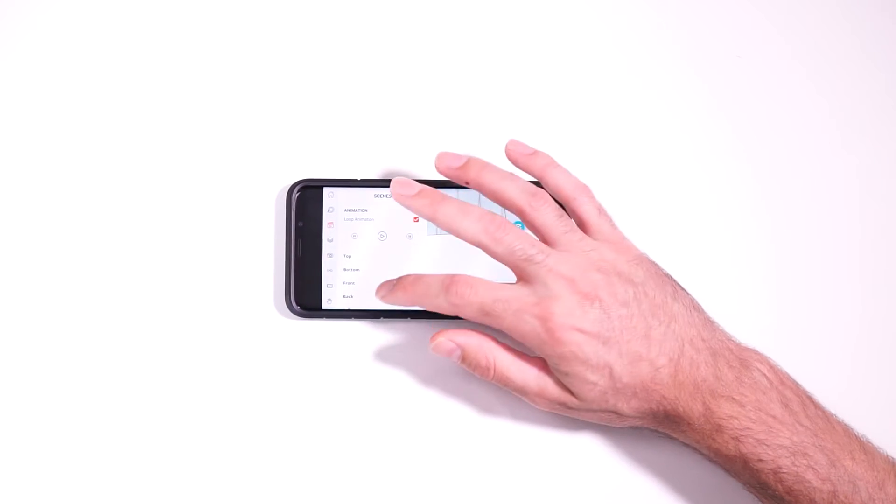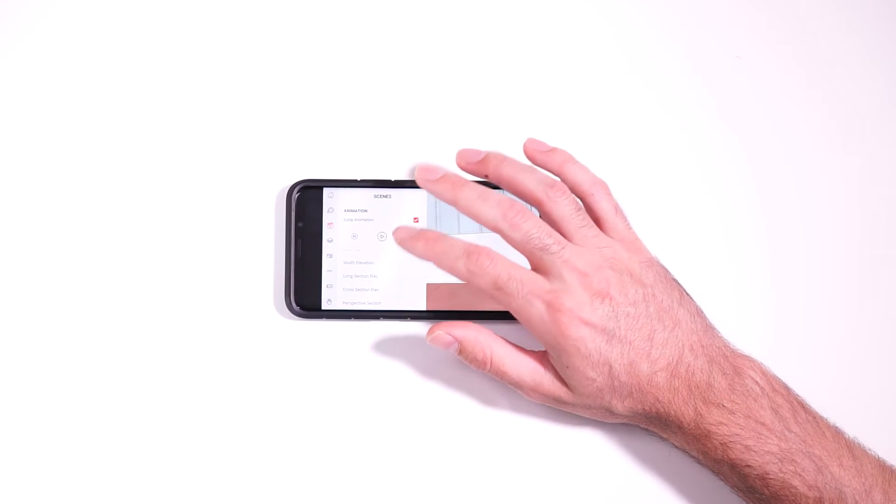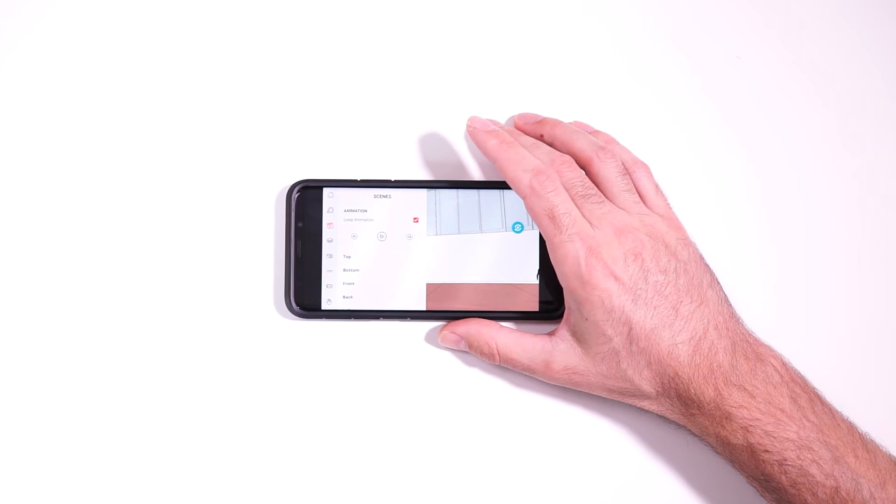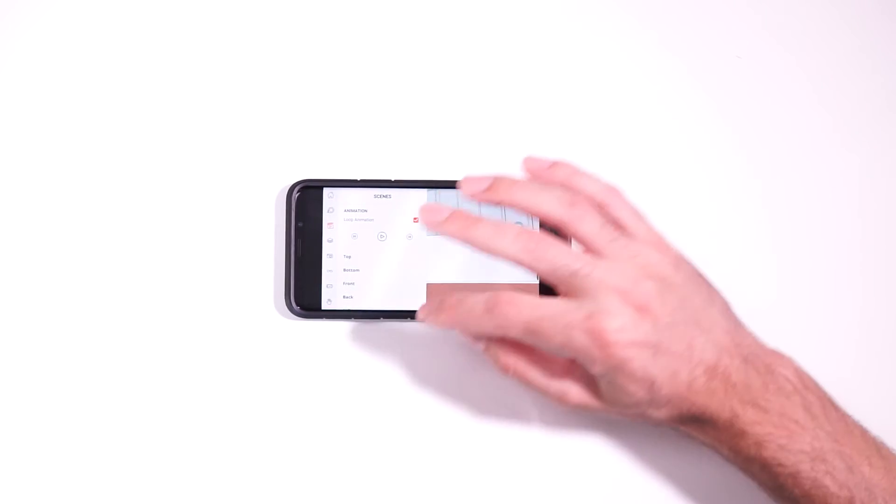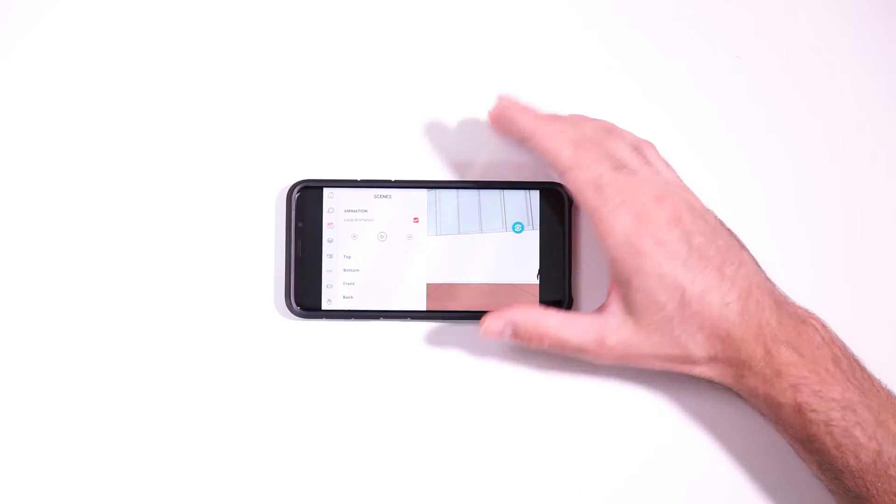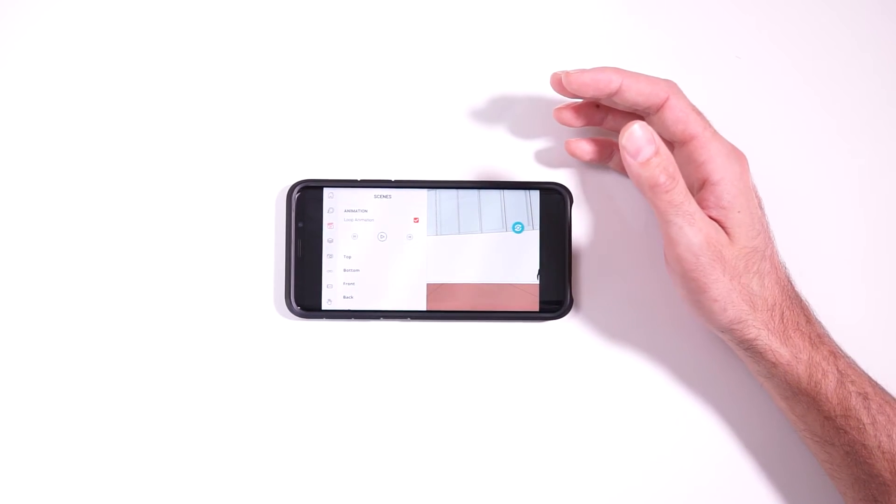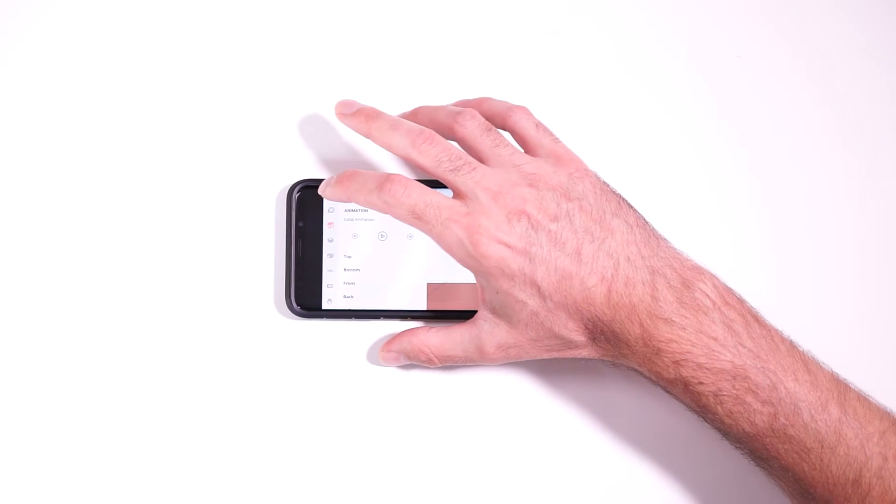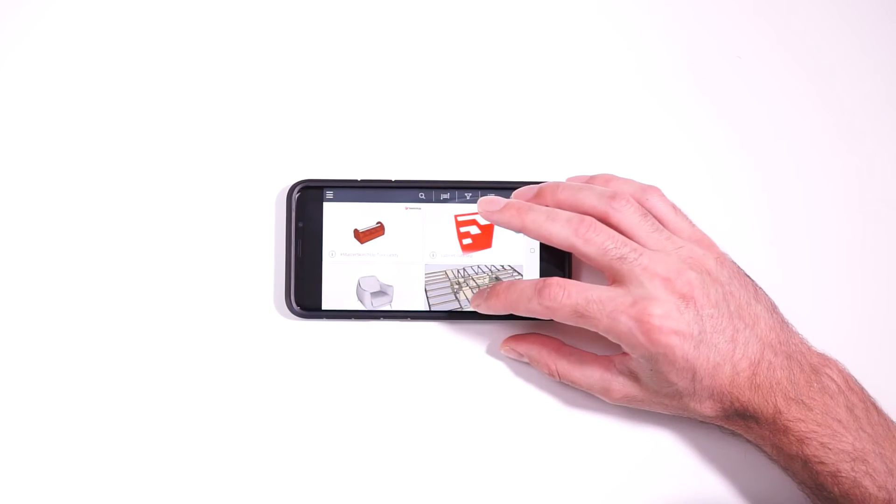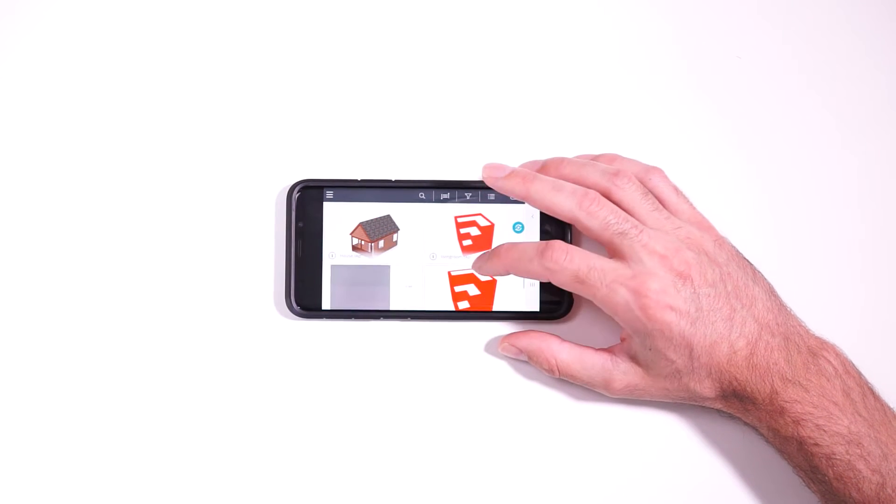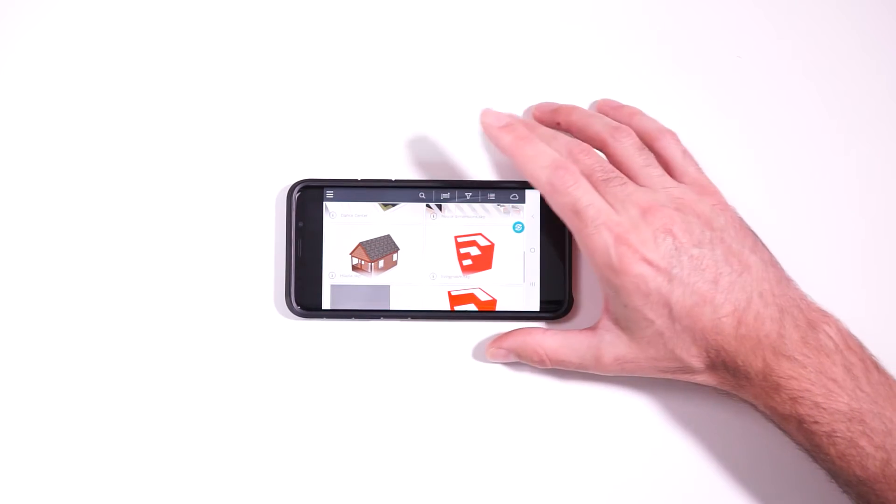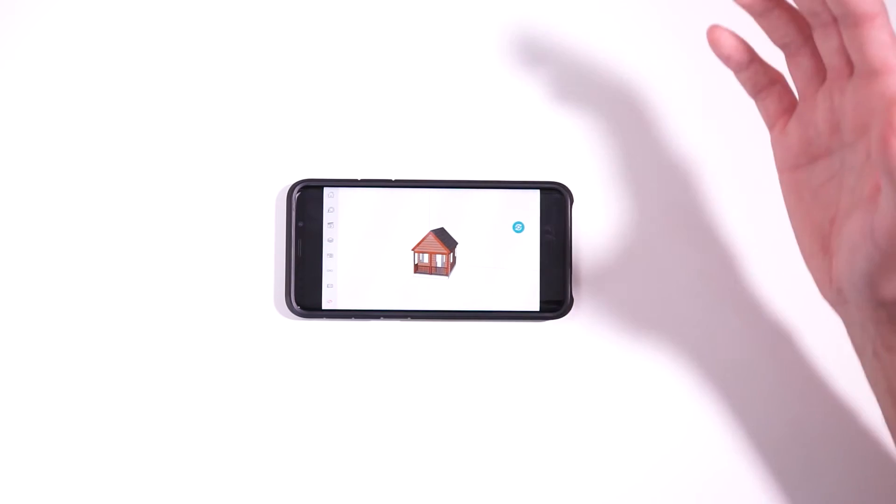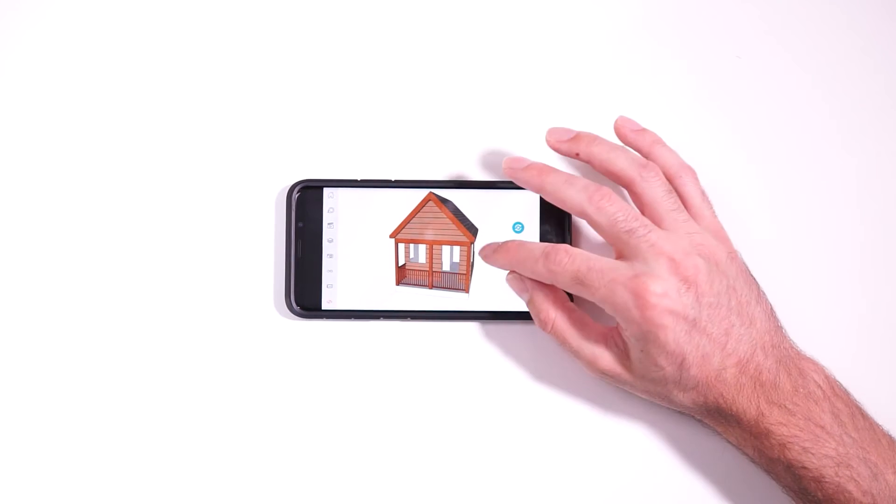And then to stop the animation, you just need to go back in and hit pause to stop it. I'm pretty sure there's a way to change the timing of the animation. I could be wrong though. I might be thinking of something else, but of course you can always do that in SketchUp itself on the desktop or on the web.